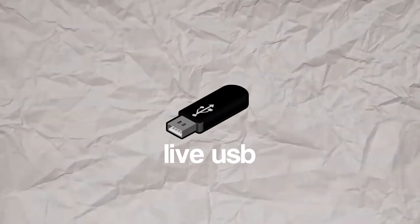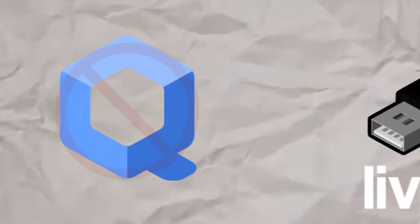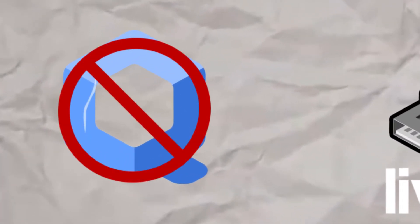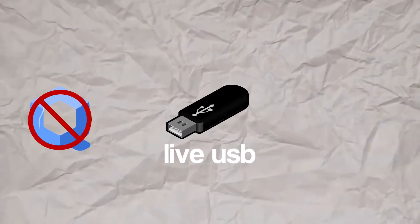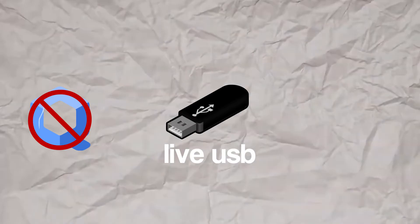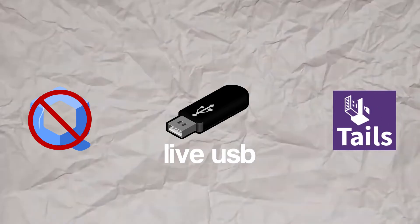Now for method two, a live USB. Currently, there is no live USB cubes OS version. However, that doesn't mean that it's not possible to install it on a USB. However, this process is long and complicated and it's going to be in a separate dedicated video in the future. So for the live USB portion of this video, we will install Tails OS. Let's get into it.